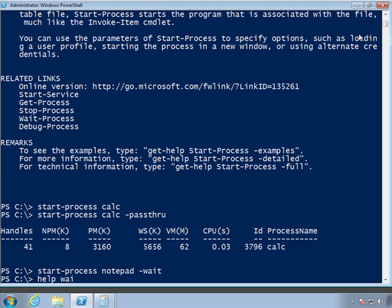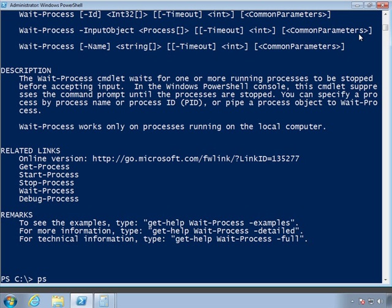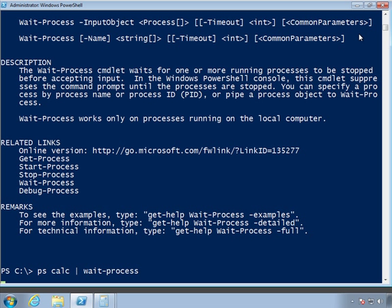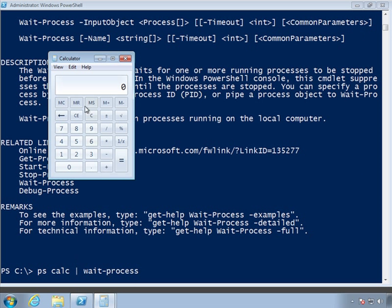There's another cmdlet, a similar thing called wait-process, which will wait for process to be stopped before accepting any more input. So I could take, for example, my calculator processes and pipe them to wait-process. My prompt is not there. I'm not going to get PowerShell back until,